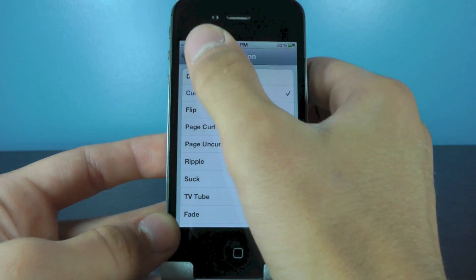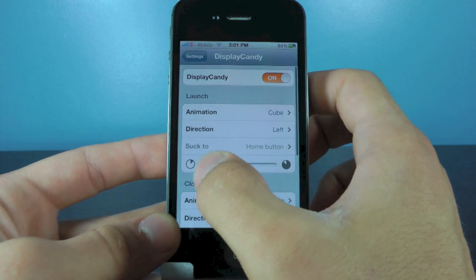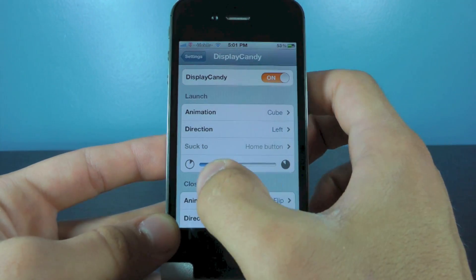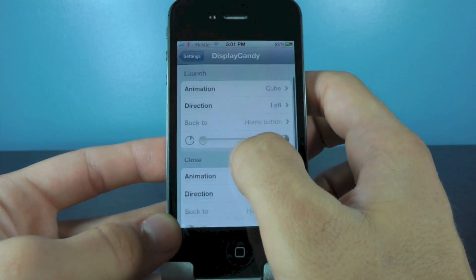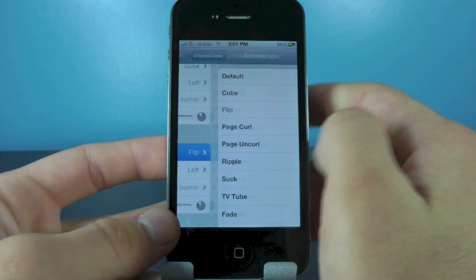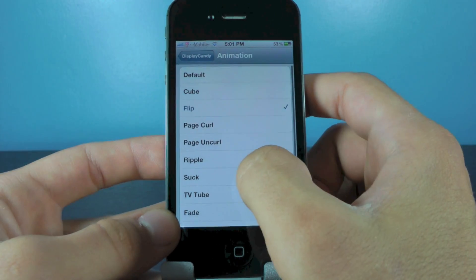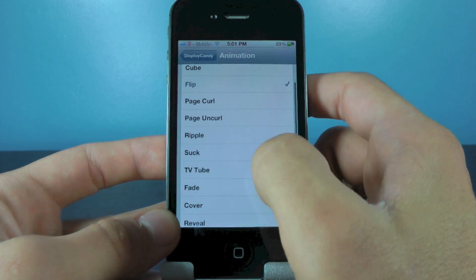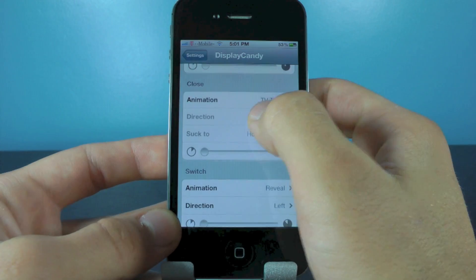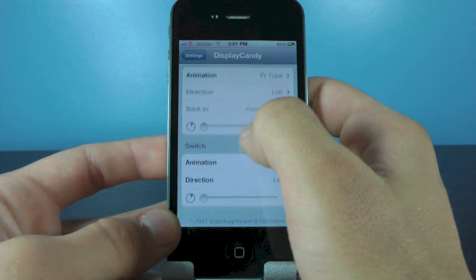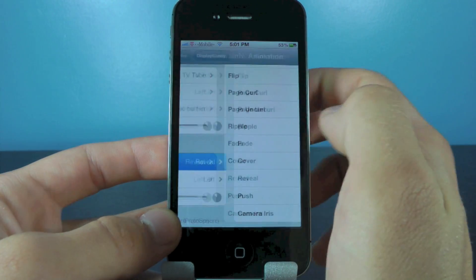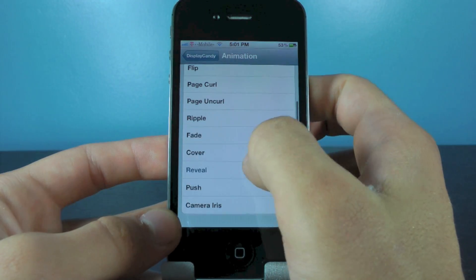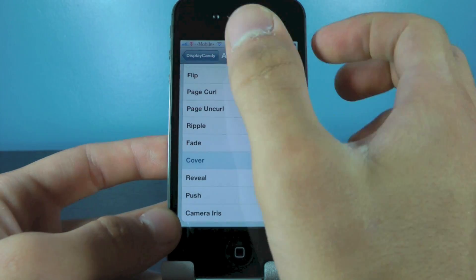Select animation and here you can select a different animation. I'm going to do cube, and you can adjust the time — how long it takes for this animation to complete. I'm going to keep it on the minimum. For closing, I'm going to change it to a TV tube and keep that the same length. And for switching, I'm going to switch to cover.